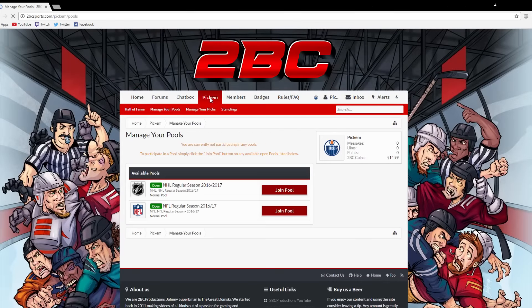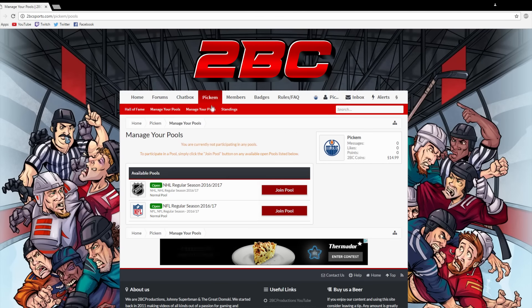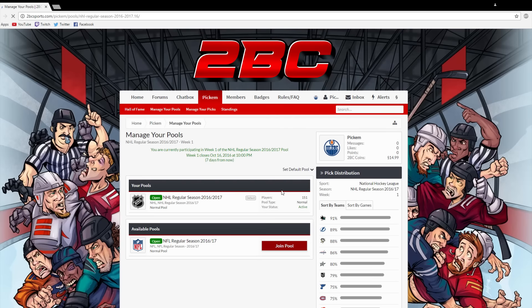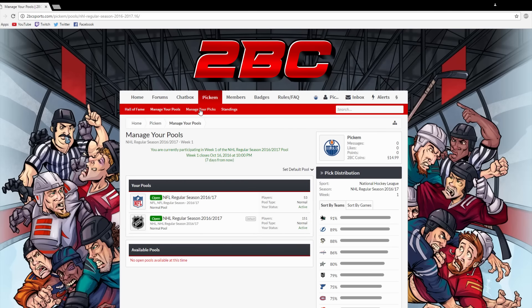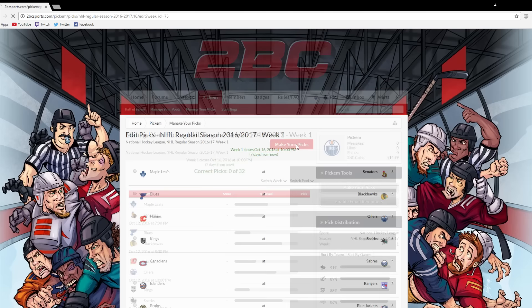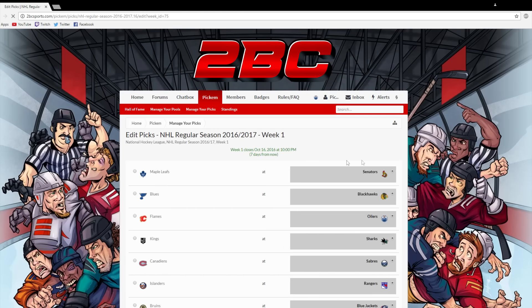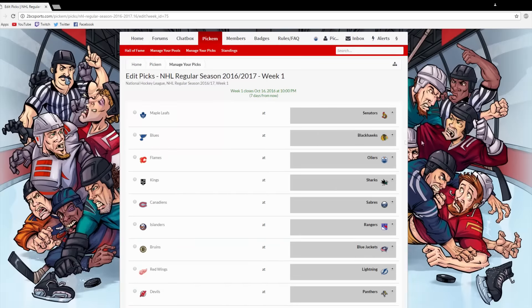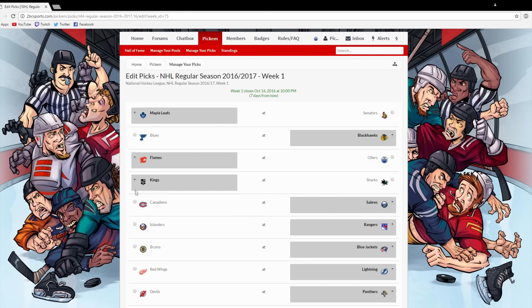First off, you want to click on the Pick'em tab at the top of the page, then join the regular season pool, then click on Manage Your Picks, and lastly, Make Your Picks. You will see all the NHL matchups for that week, and all you have to do is select a winner.